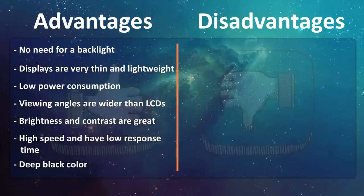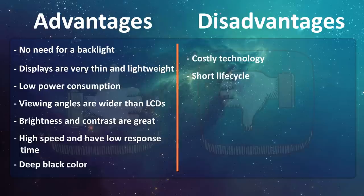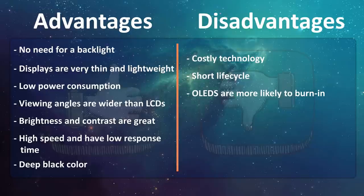However, OLED displays also have disadvantages. Because OLED screen contains organic material, their lifespan is shorter than LCD displays. Additionally, many OLED displays get burn-ins after showing the same image for a long time. After a burn-in, the image stays on the screen even after showing another image. Water can instantly damage the organic material of these displays.